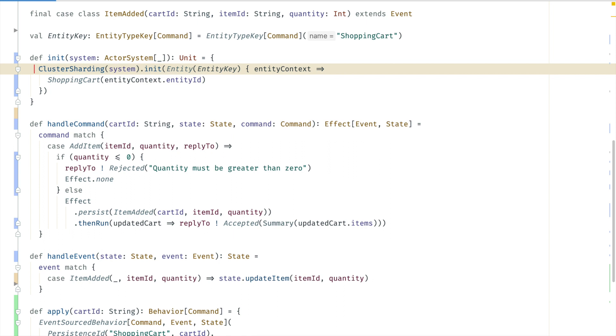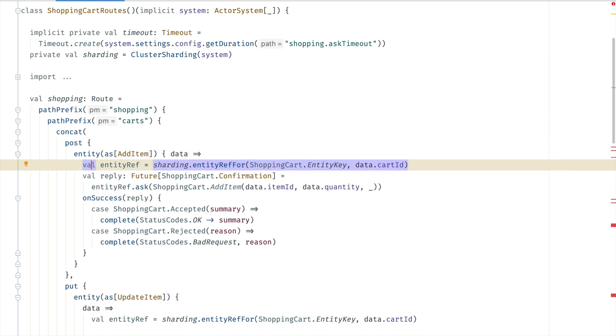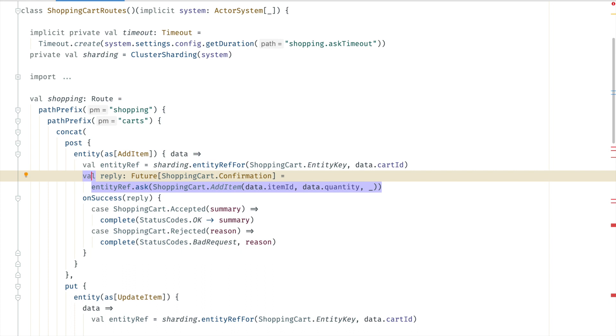Let's take a look at how messages can be sent to the shopping cart instances. In the HTTP API it looks like this to add an item to the shopping cart. For a given cart id we can look up a so-called entity ref from cluster sharding. Here we use ask to send the add item message to the cart. When the reply message comes back we can return to the HTTP request.